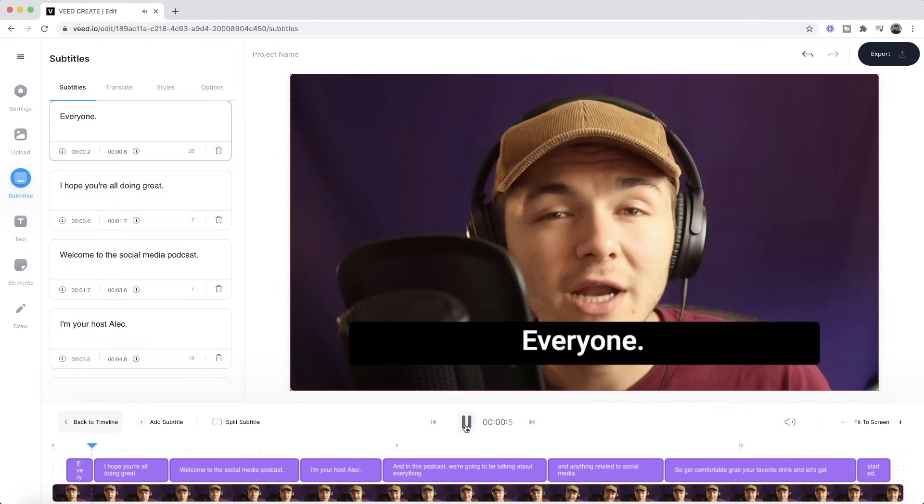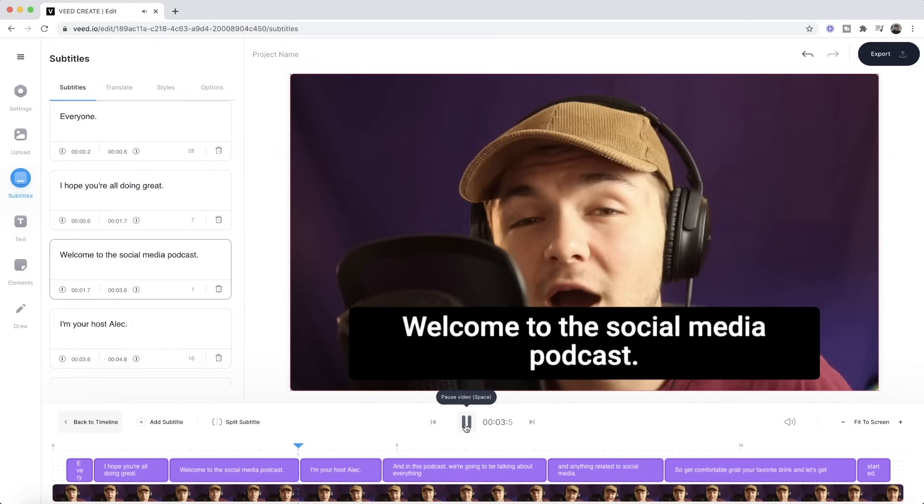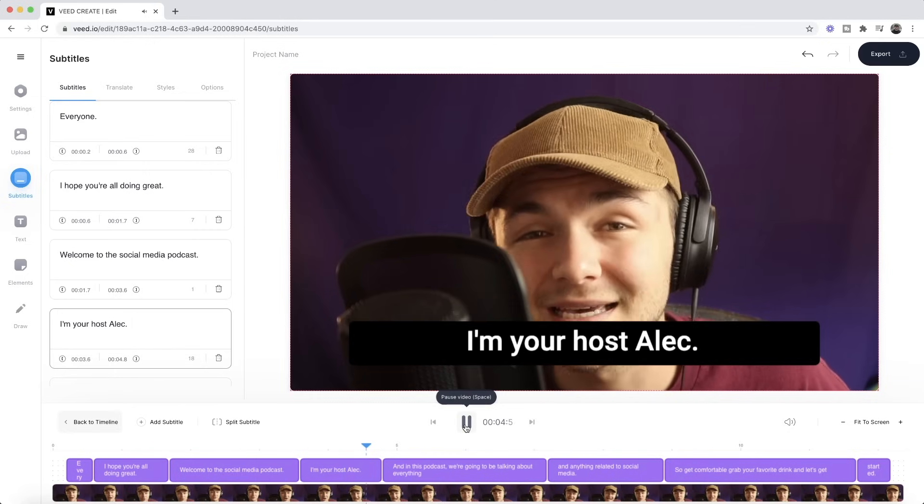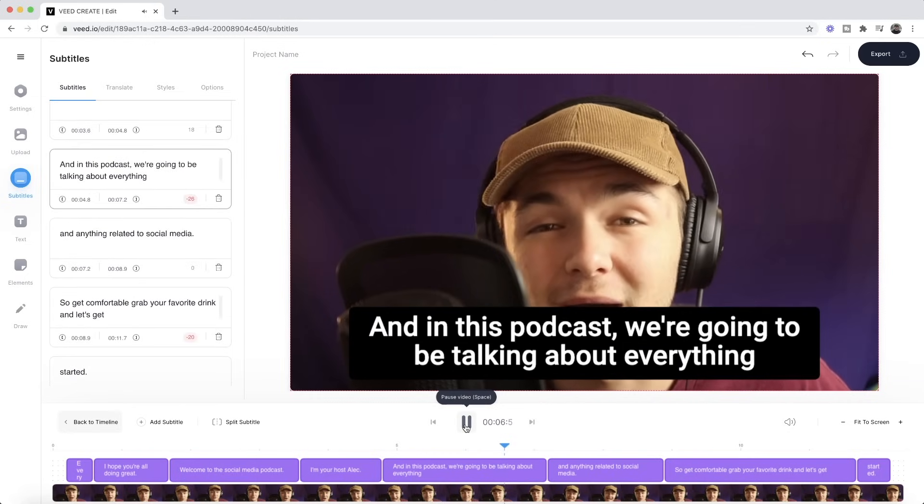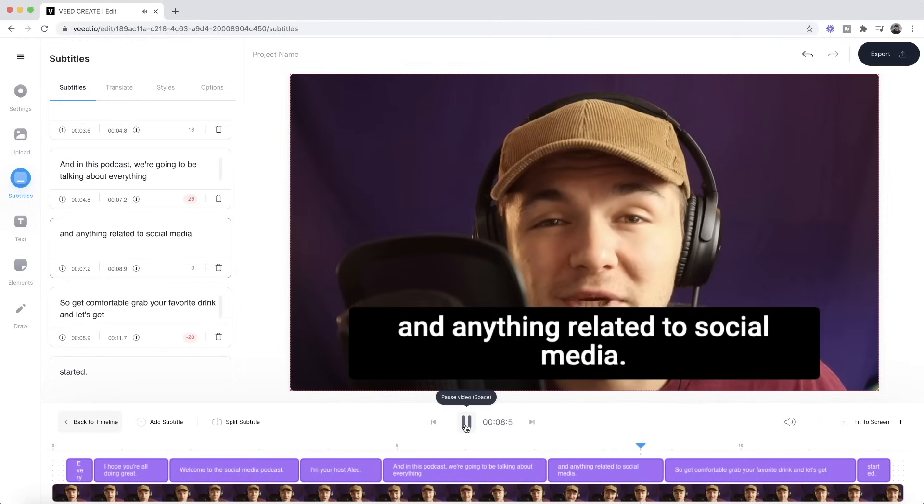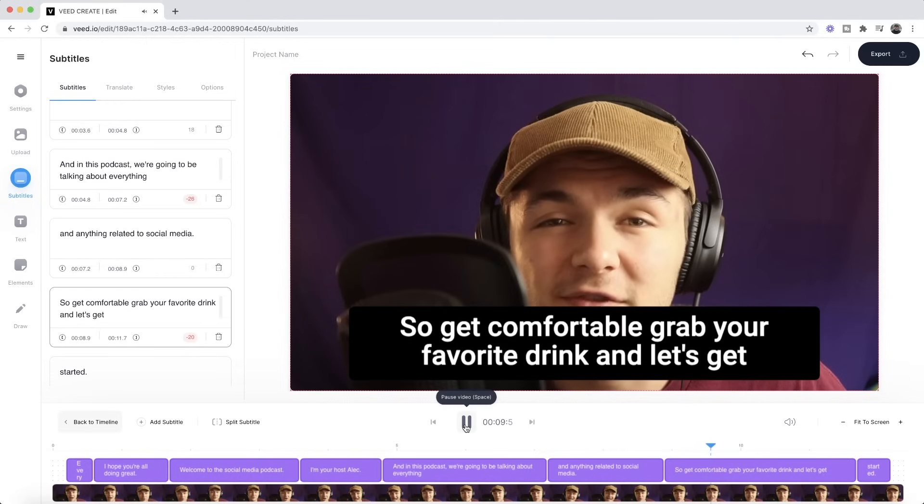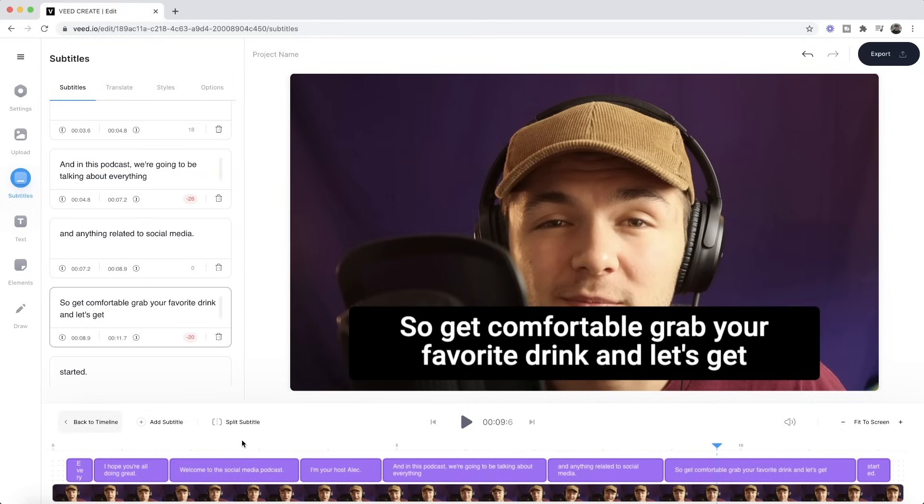Hey everyone I hope you're all doing great. Welcome to the social media podcast. I'm your host Alec and in this podcast we're going to be talking about everything and anything related to social media. So get comfortable. As we can see we have the transcription of my video at the bottom and it plays through as we play the video.